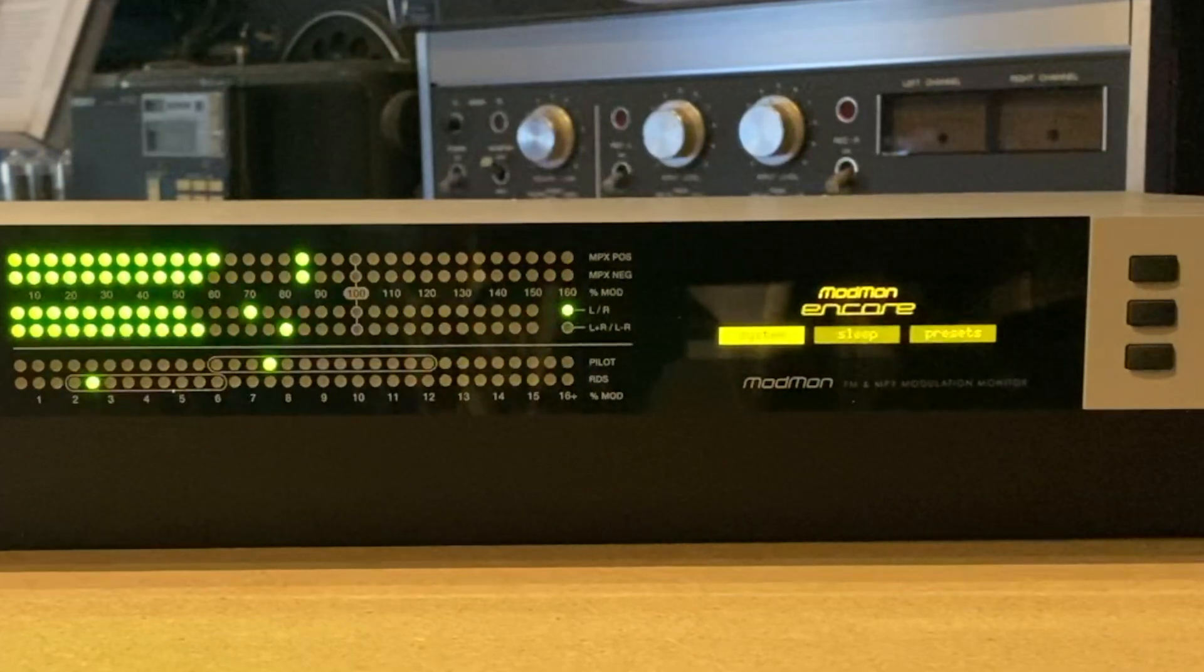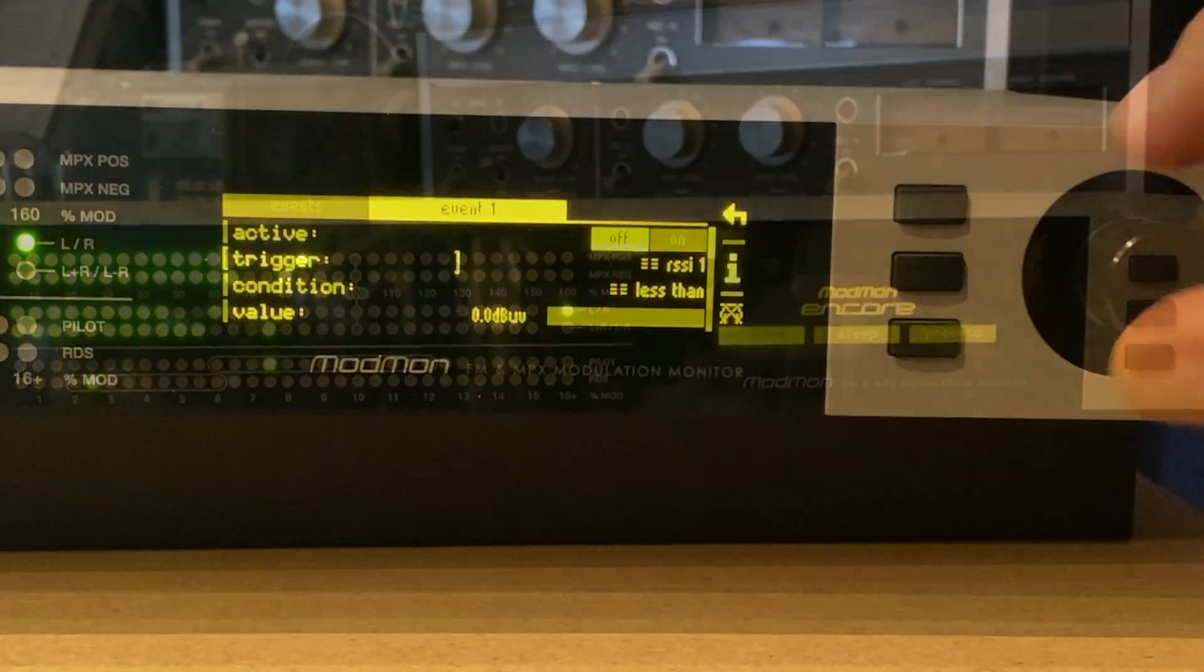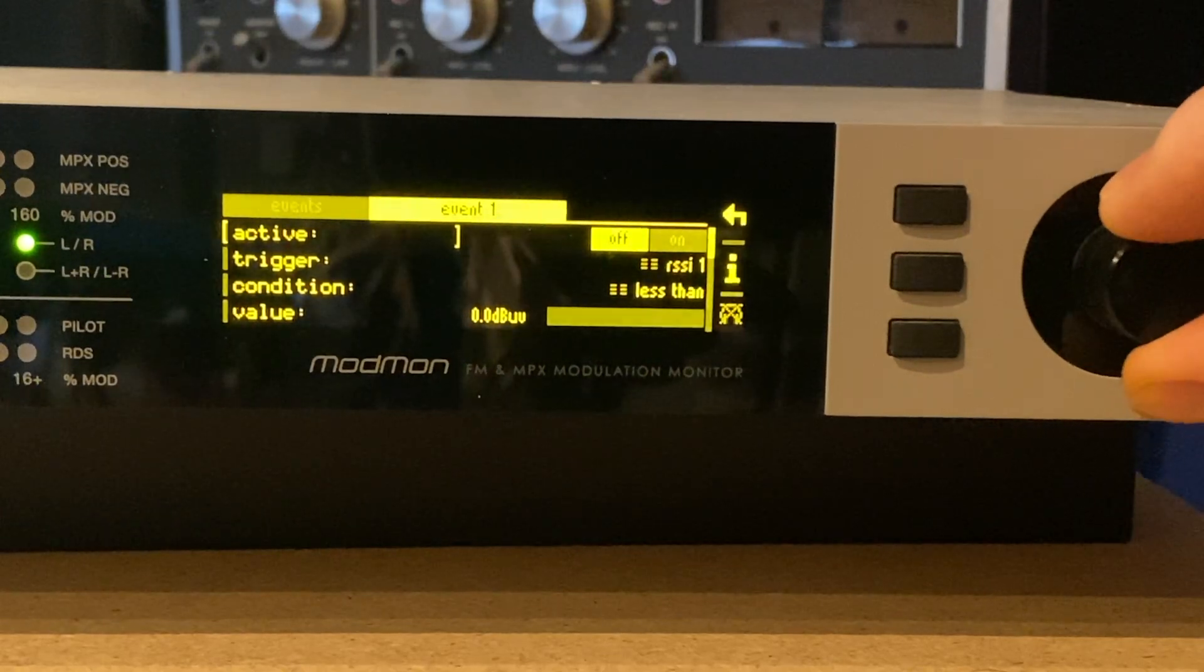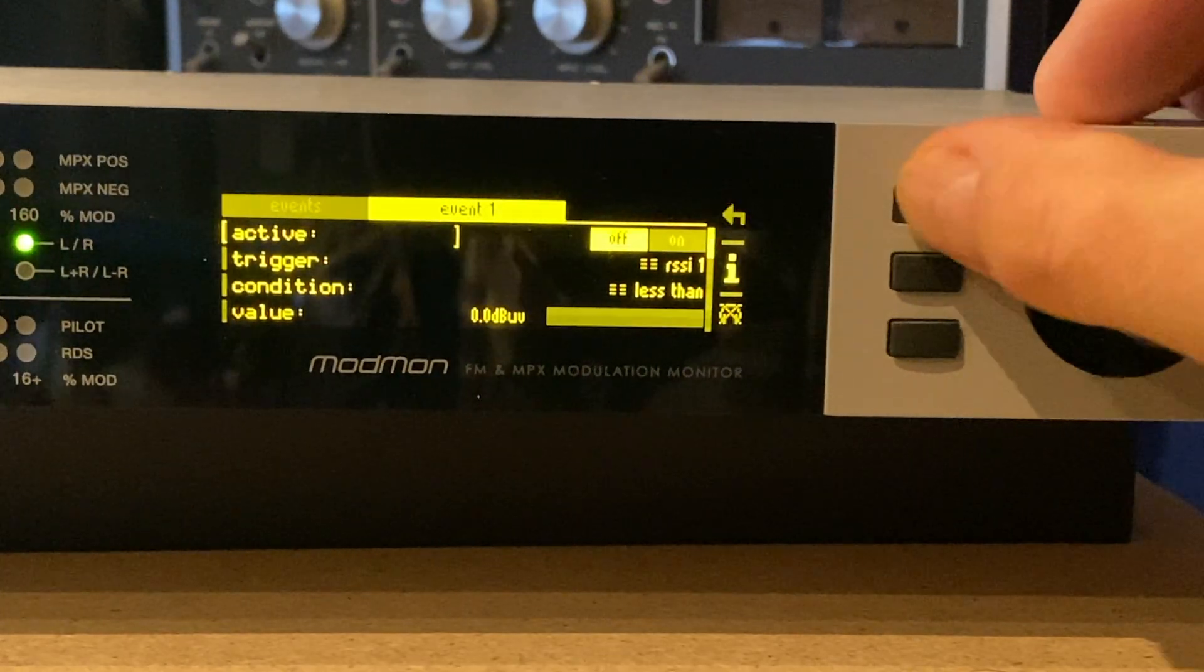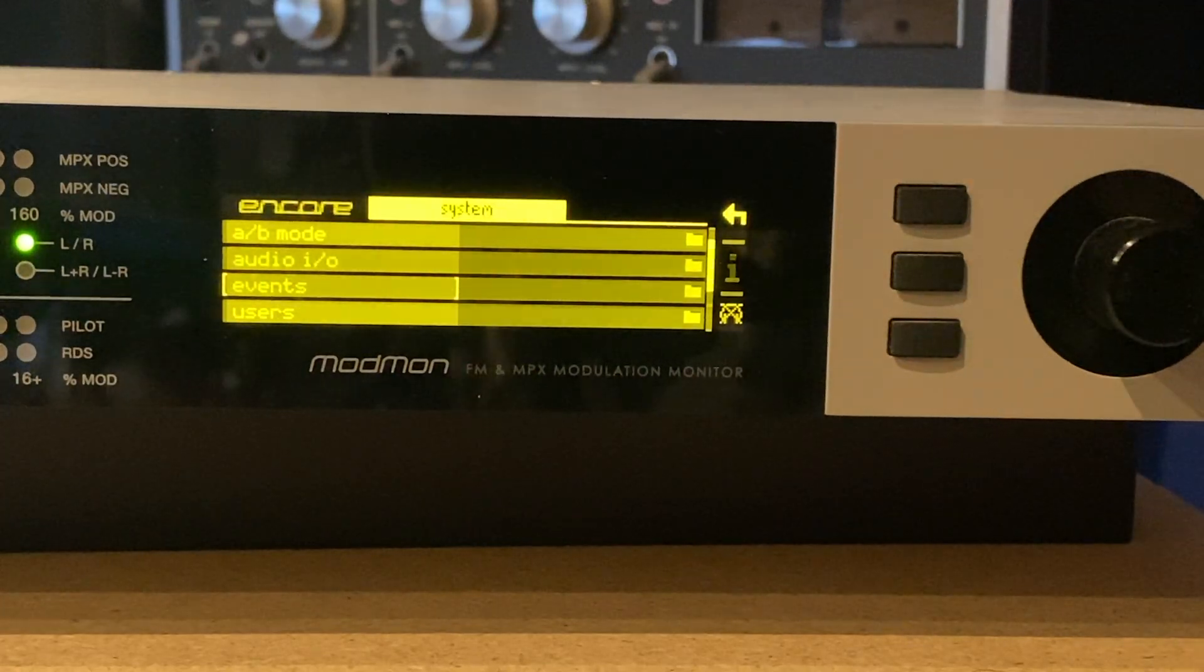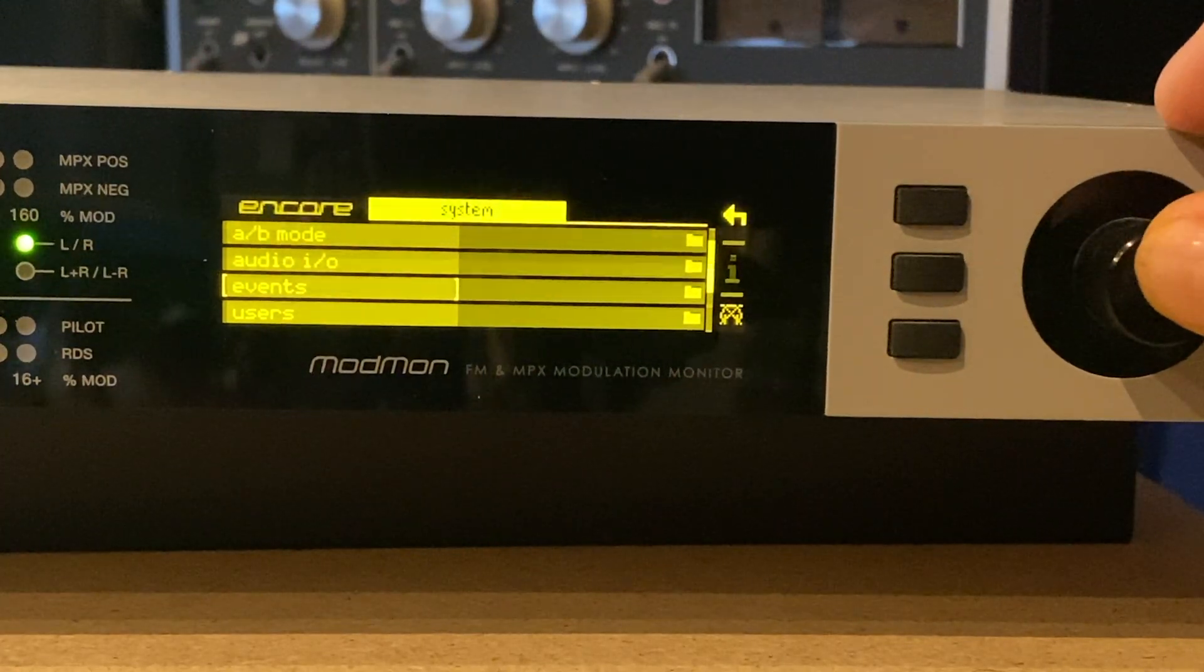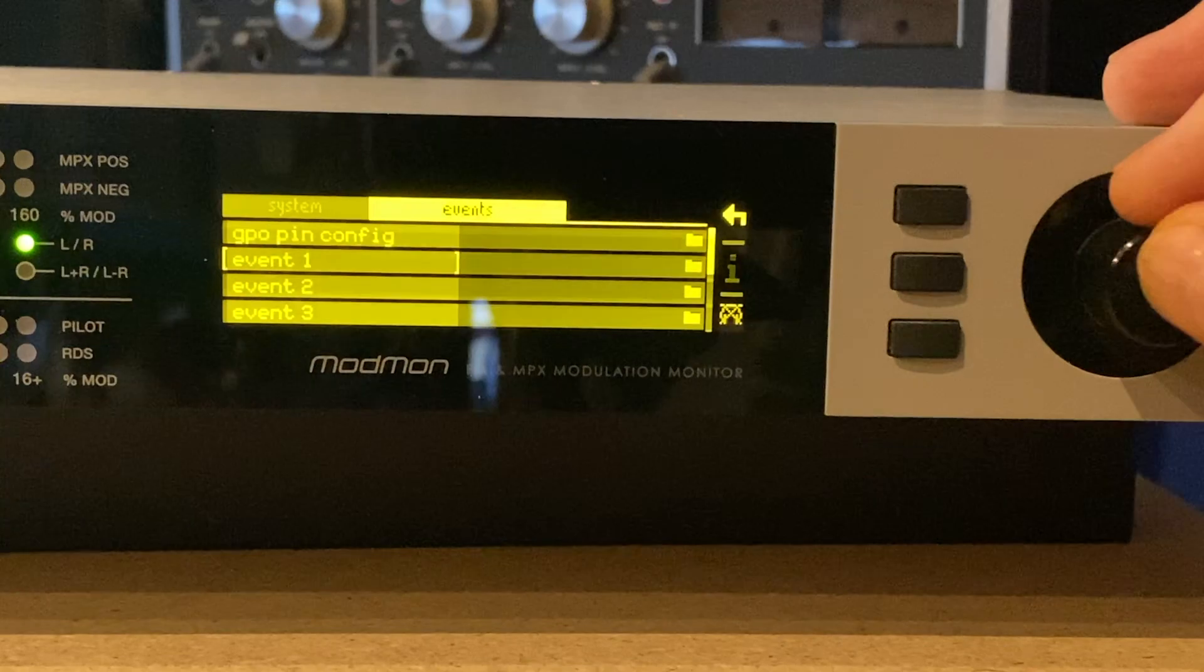Of course, the ModMon Encore also has all the other features we've come to know and love in the Encore range, including the events system. So you could set this unit up as a station monitor and get it to send you alarms if the station was to go silent.